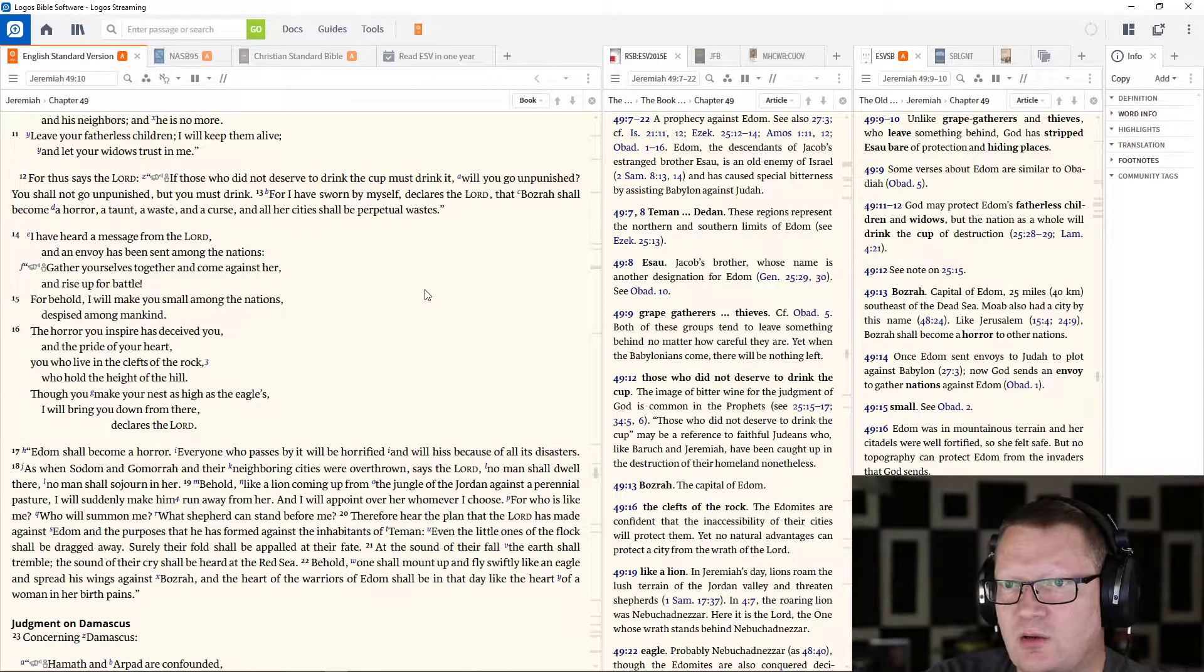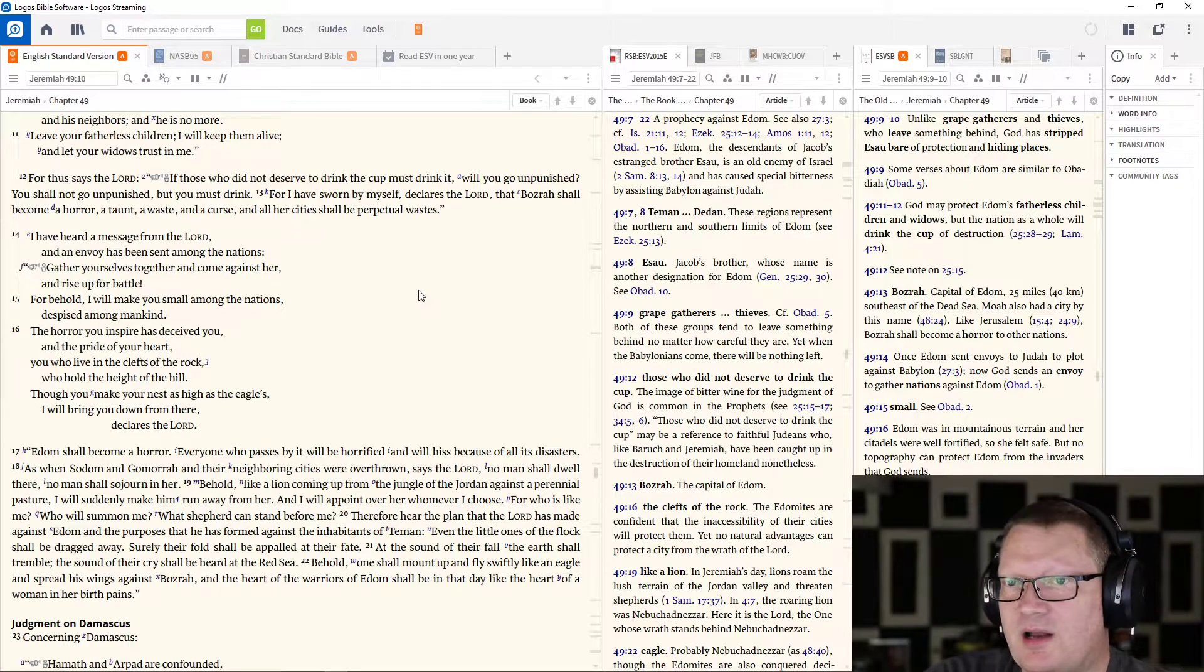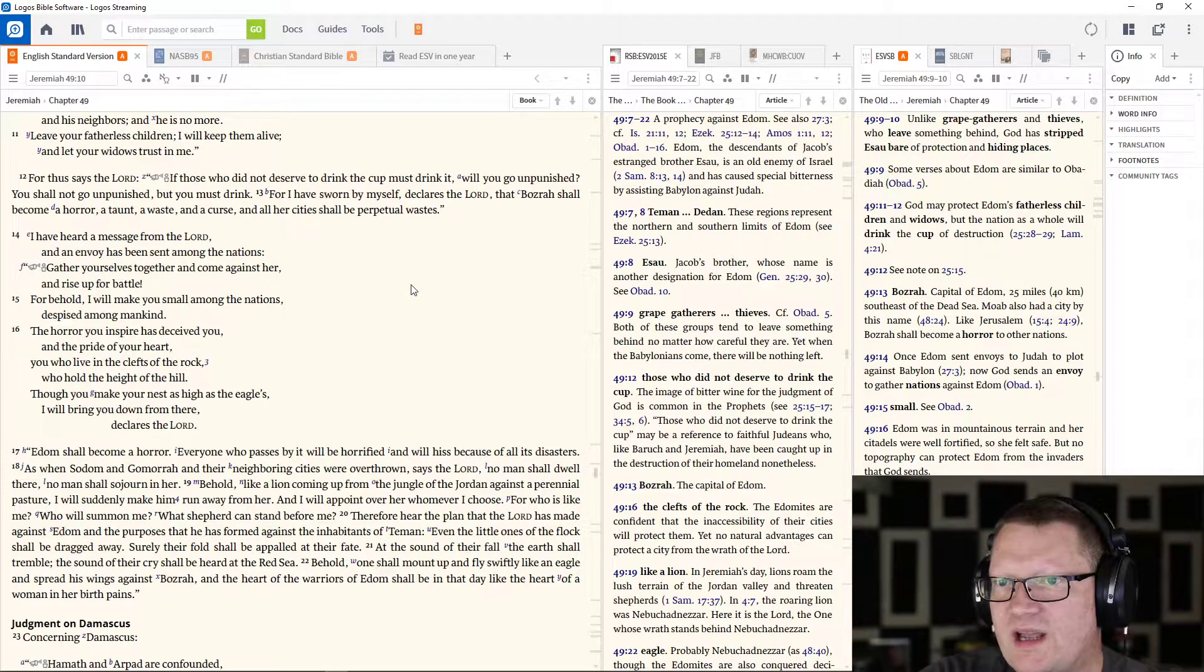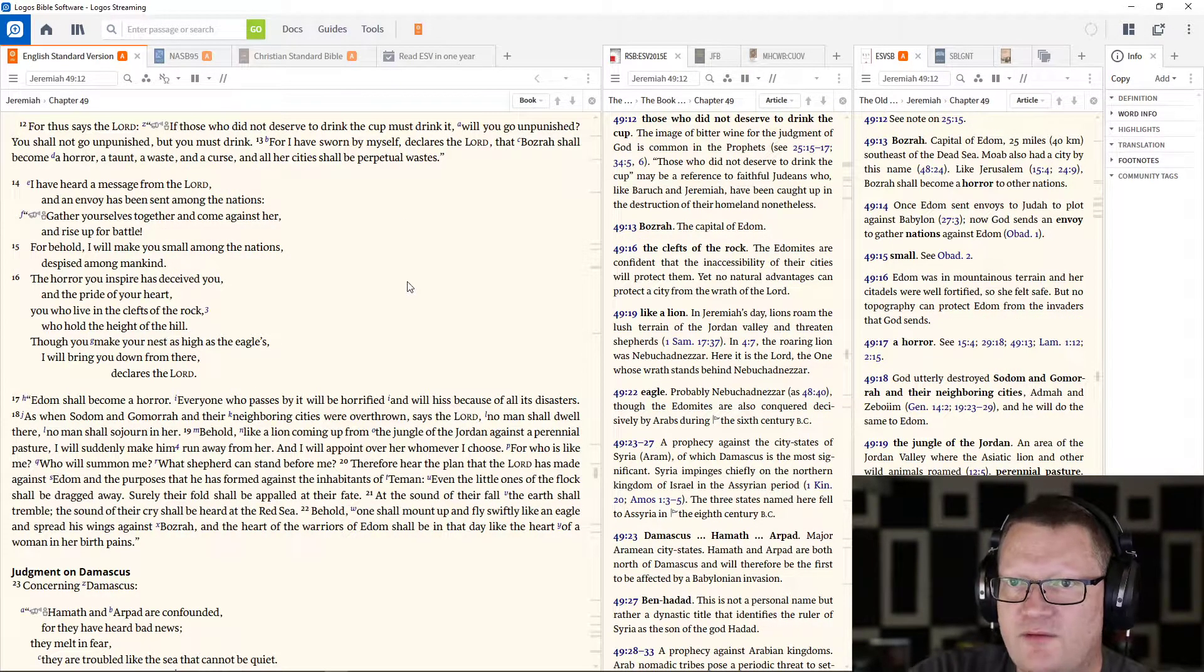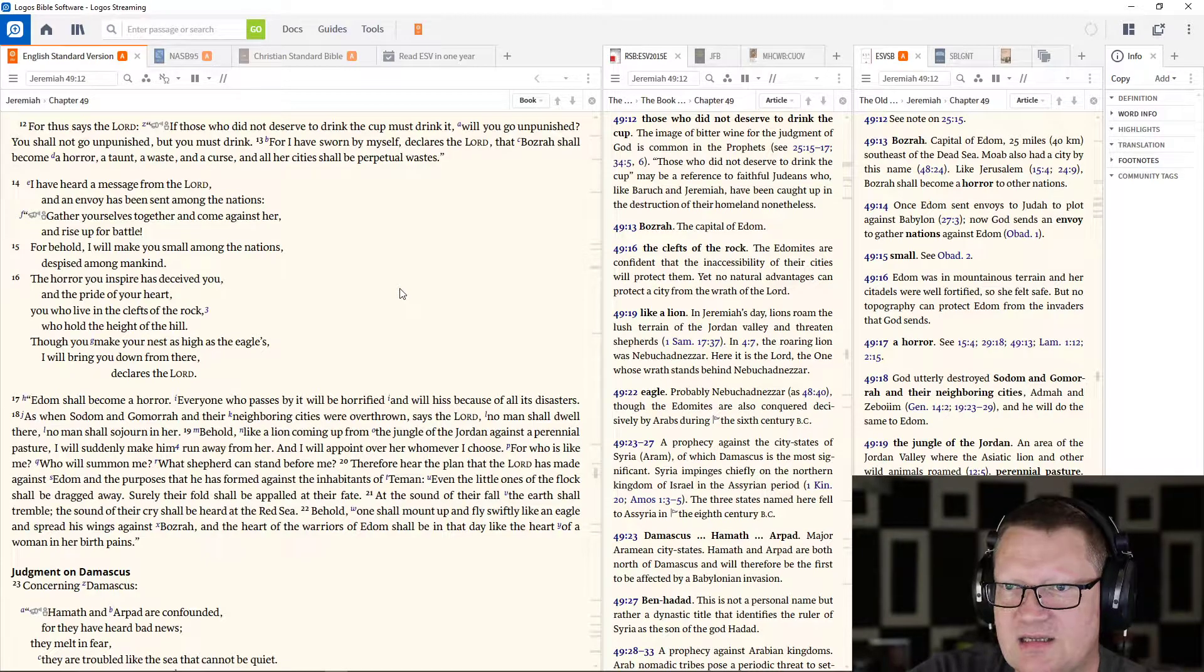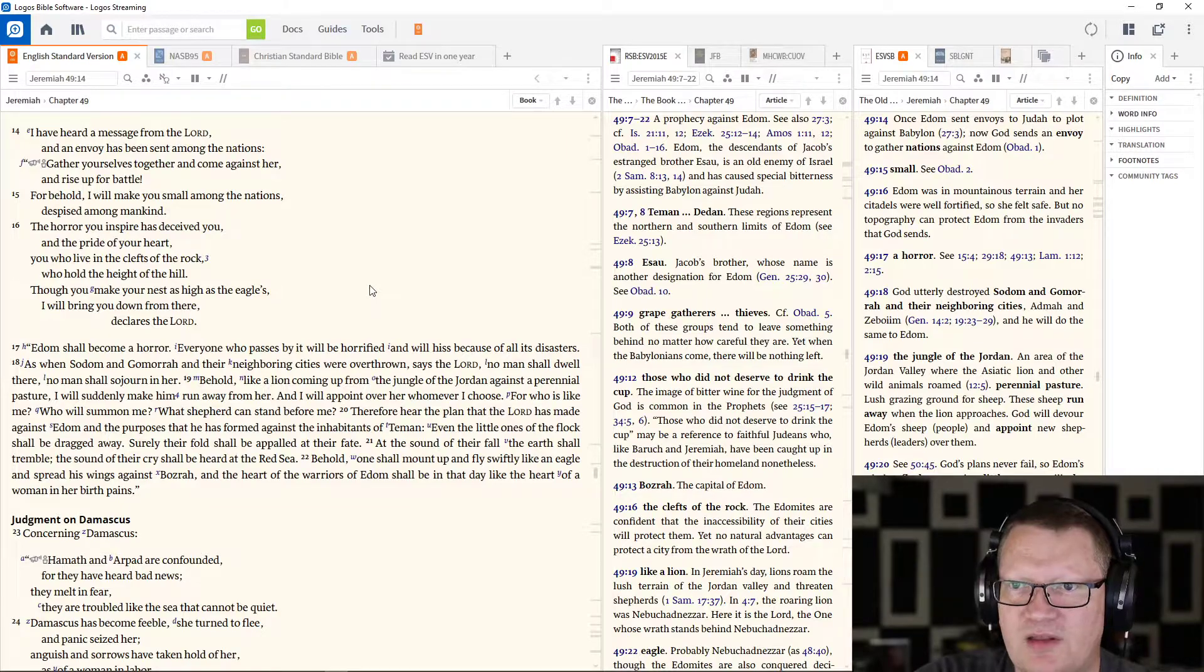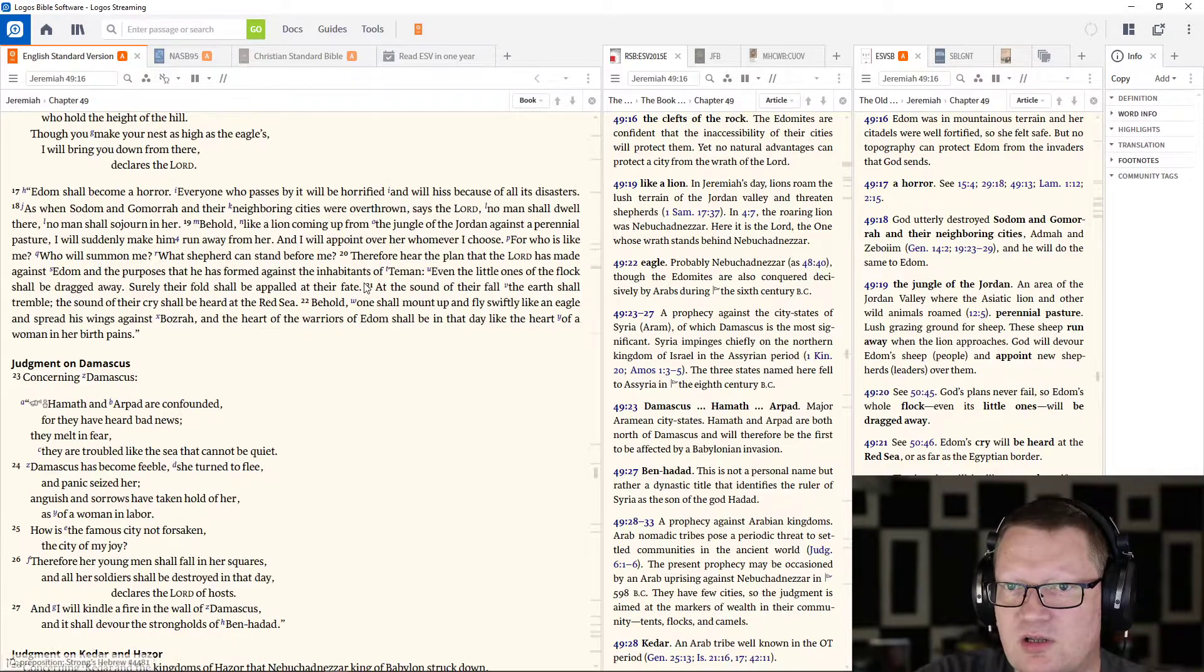For thus says the Lord, if those who did not deserve to drink the cup must drink it, will you go unpunished? You shall not go unpunished but you must drink, for I have sworn by myself declares the Lord that Bozrah shall become a horror, a taunt, a waste and a curse and all her cities shall be perpetual wastes. I have heard a message from the Lord, an envoy has been sent among the nations, gather yourselves together and come against her and rise up for battle, for behold I will make you small among the nations and despised among mankind. The horror you inspire has deceived you and the pride of your heart, you who live in the clefts of the rock who hold the height of the hill, though you make your nest as high as the eagles, I will bring you down from there declares the Lord.